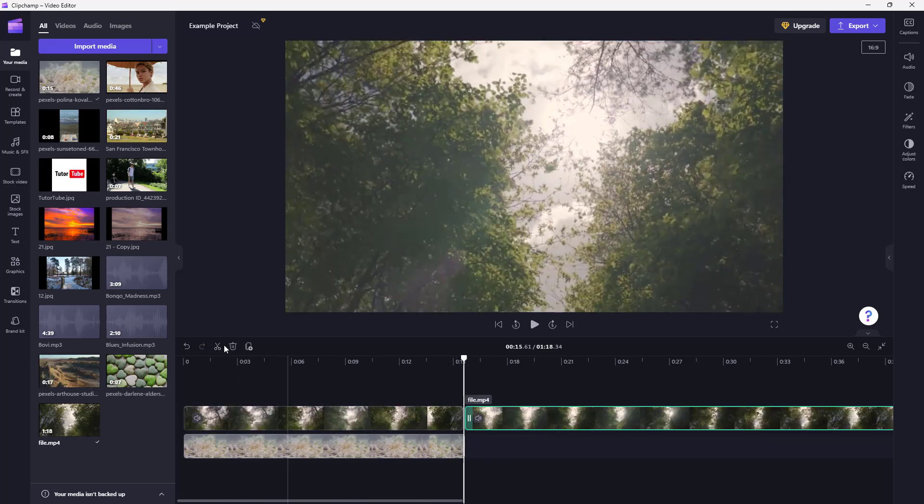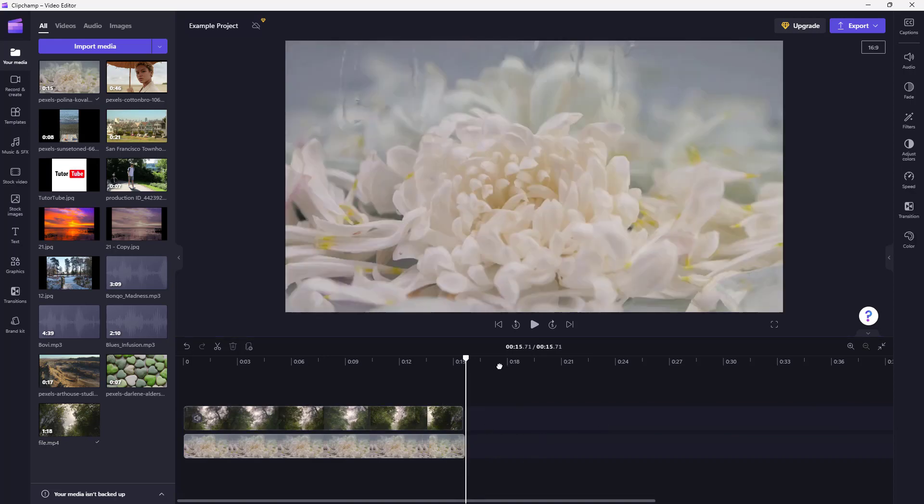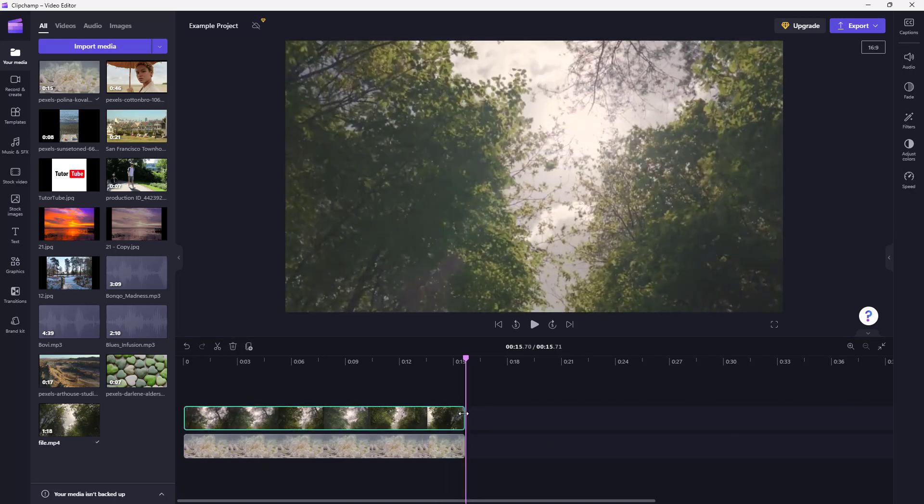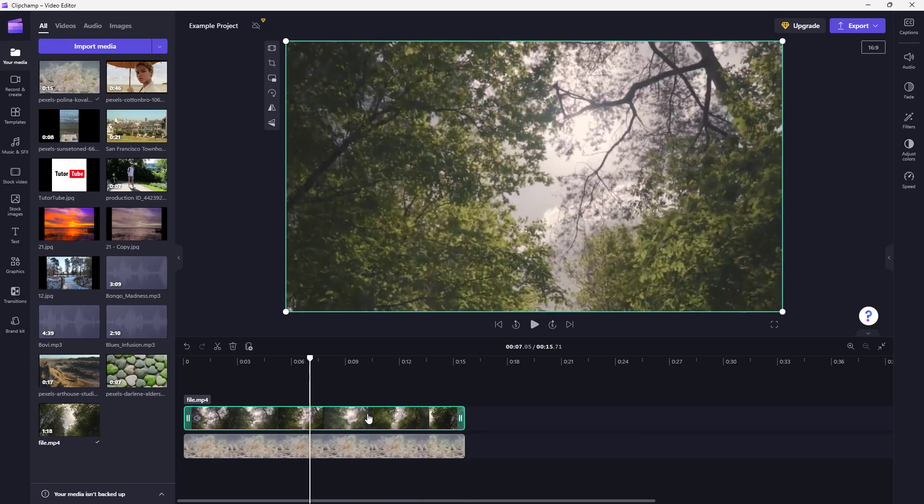Then select out this footage and delete it. Let me just place it on the top. Once this is done, I'm going to go to the top footage.